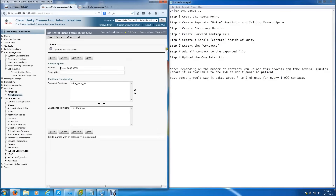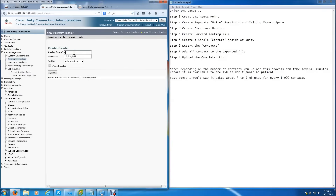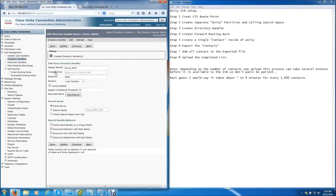The next step is to create a directory handler. You do that by going to System Management, Directory Handlers, Add New. We're going to call this Voice8000 — this is the extension of the CTI route point, so I'll put 8000. Check the VoiceEnable checkbox because this is going to be an IVR. Once you click Save, more options pop up. We need to choose the partition for the voice recognition, choose the calling search space, and enable route unique calls automatically. Hit Save.